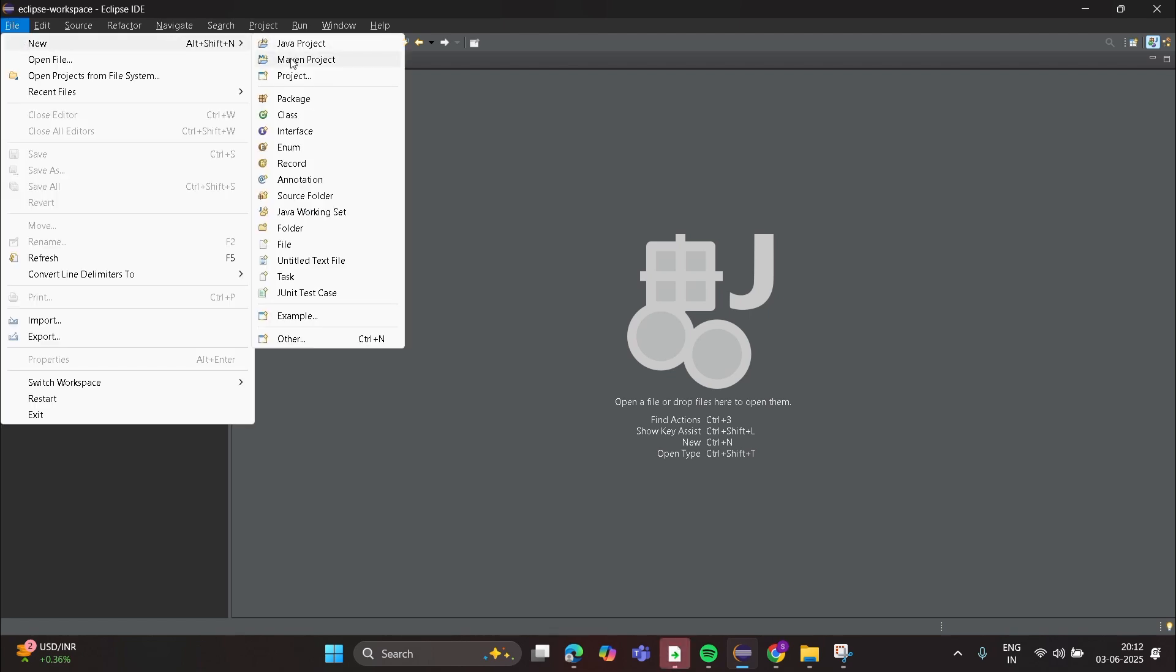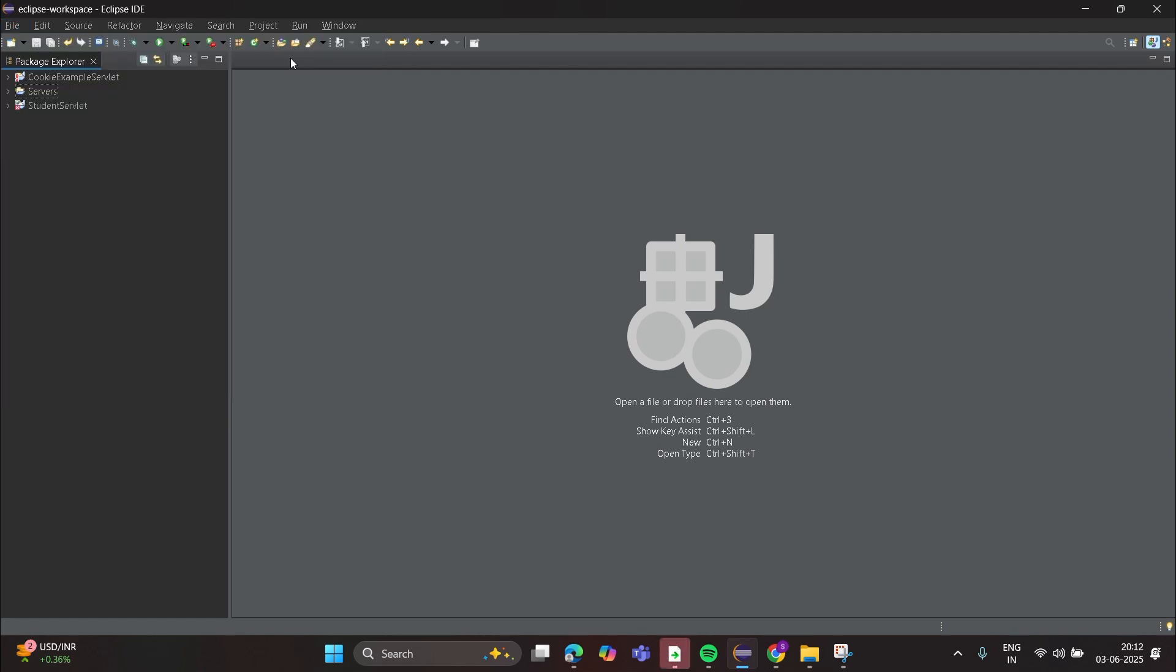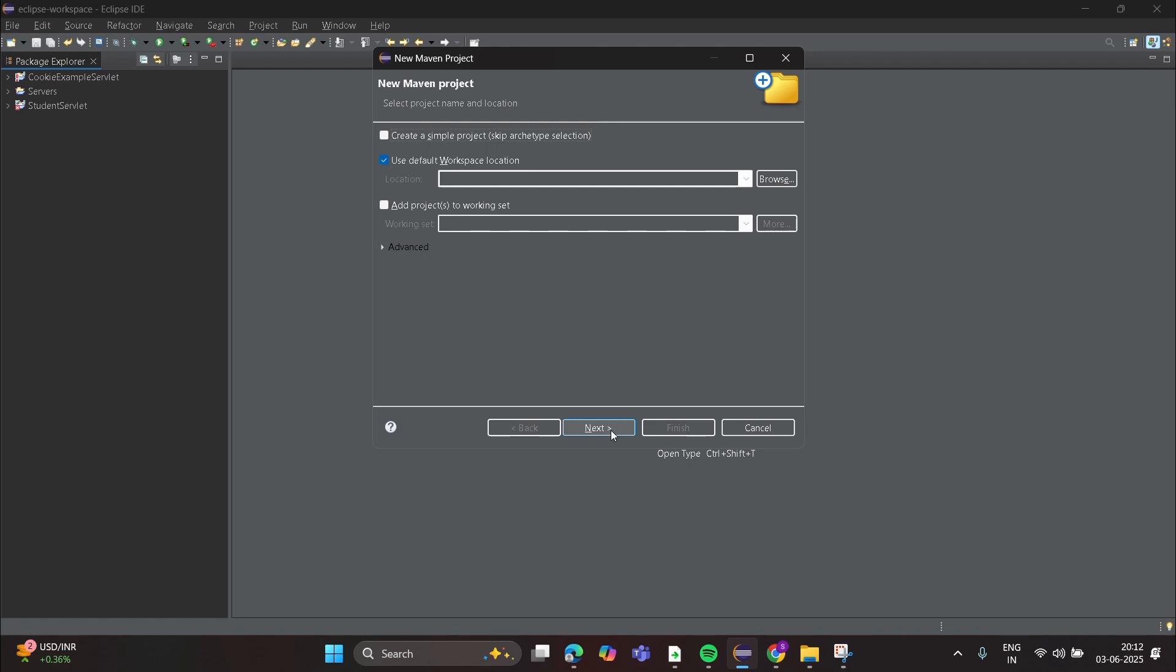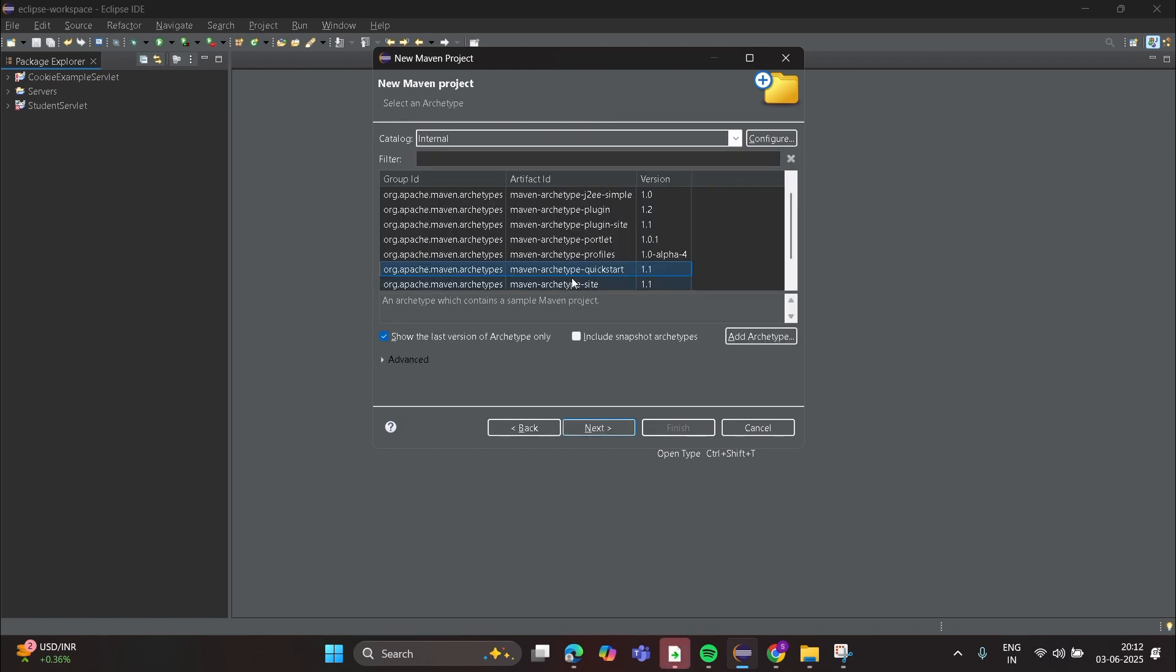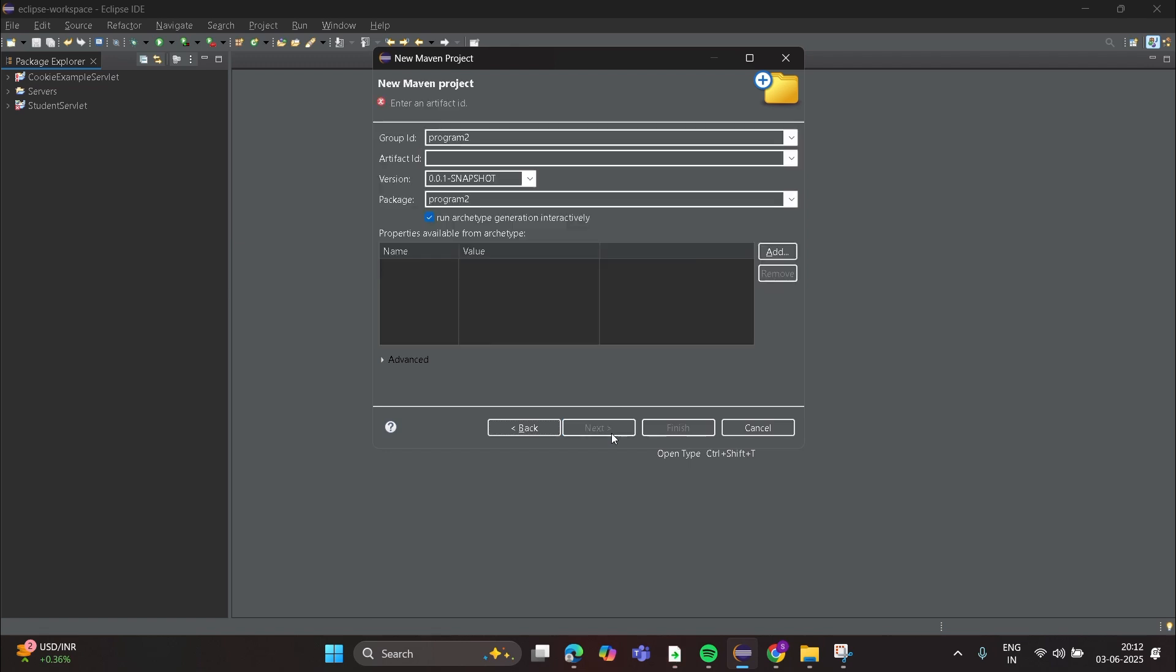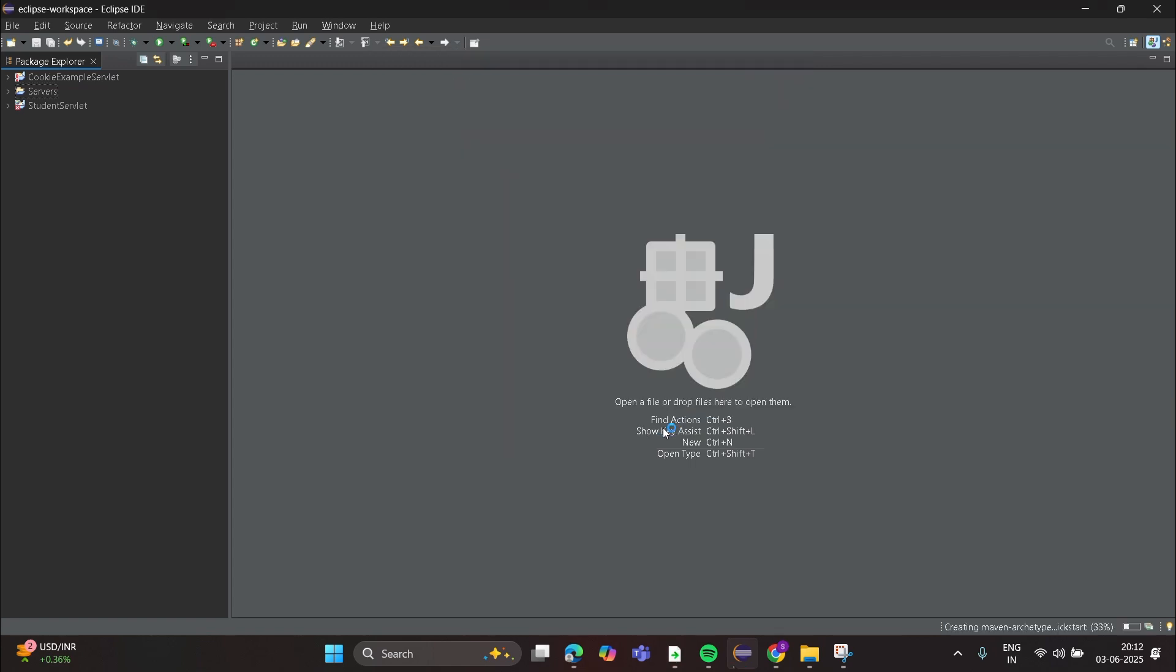Select Internal and Quickstart 1.1 and click on Next. Just give any program file and click on Finish.